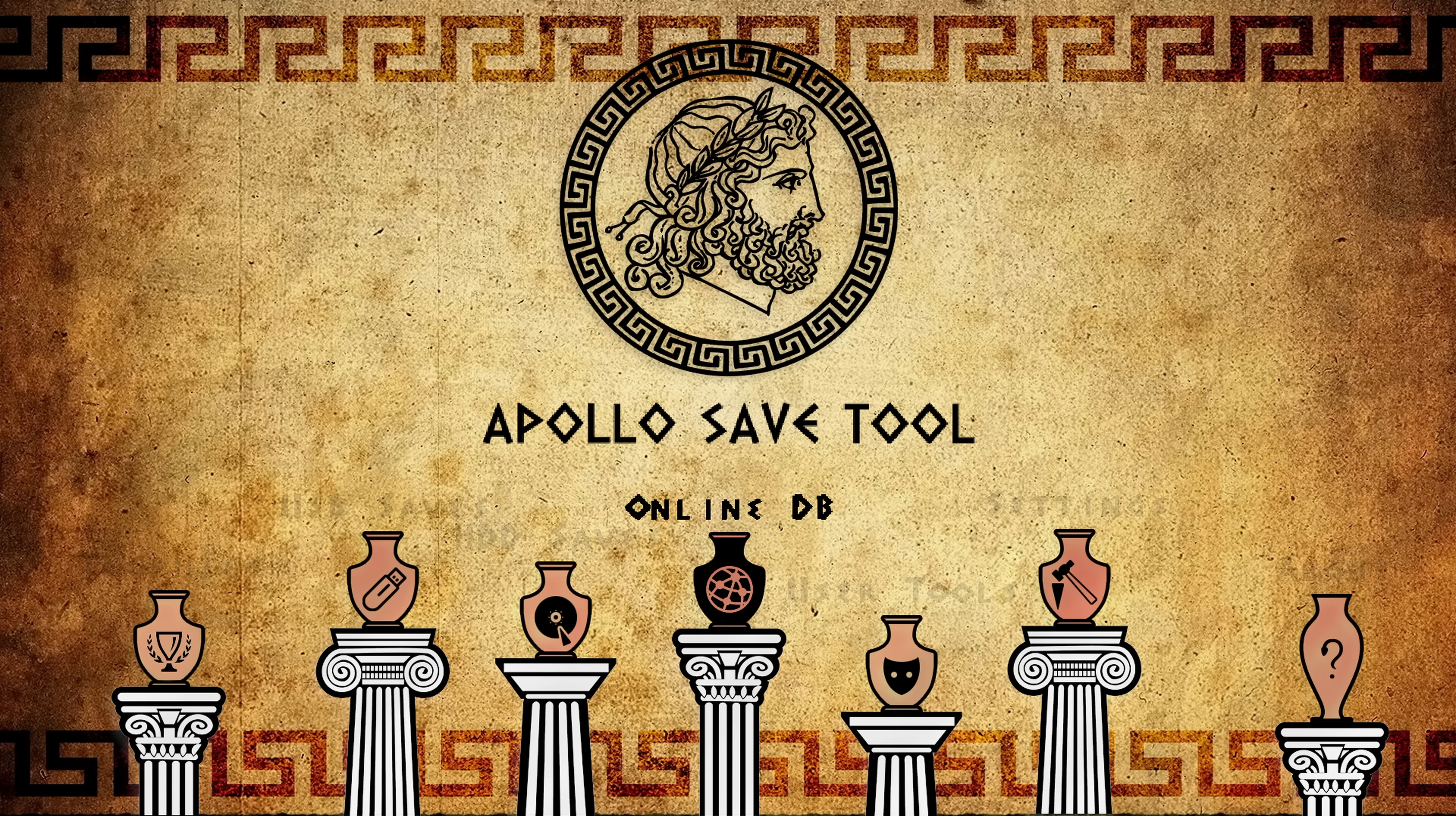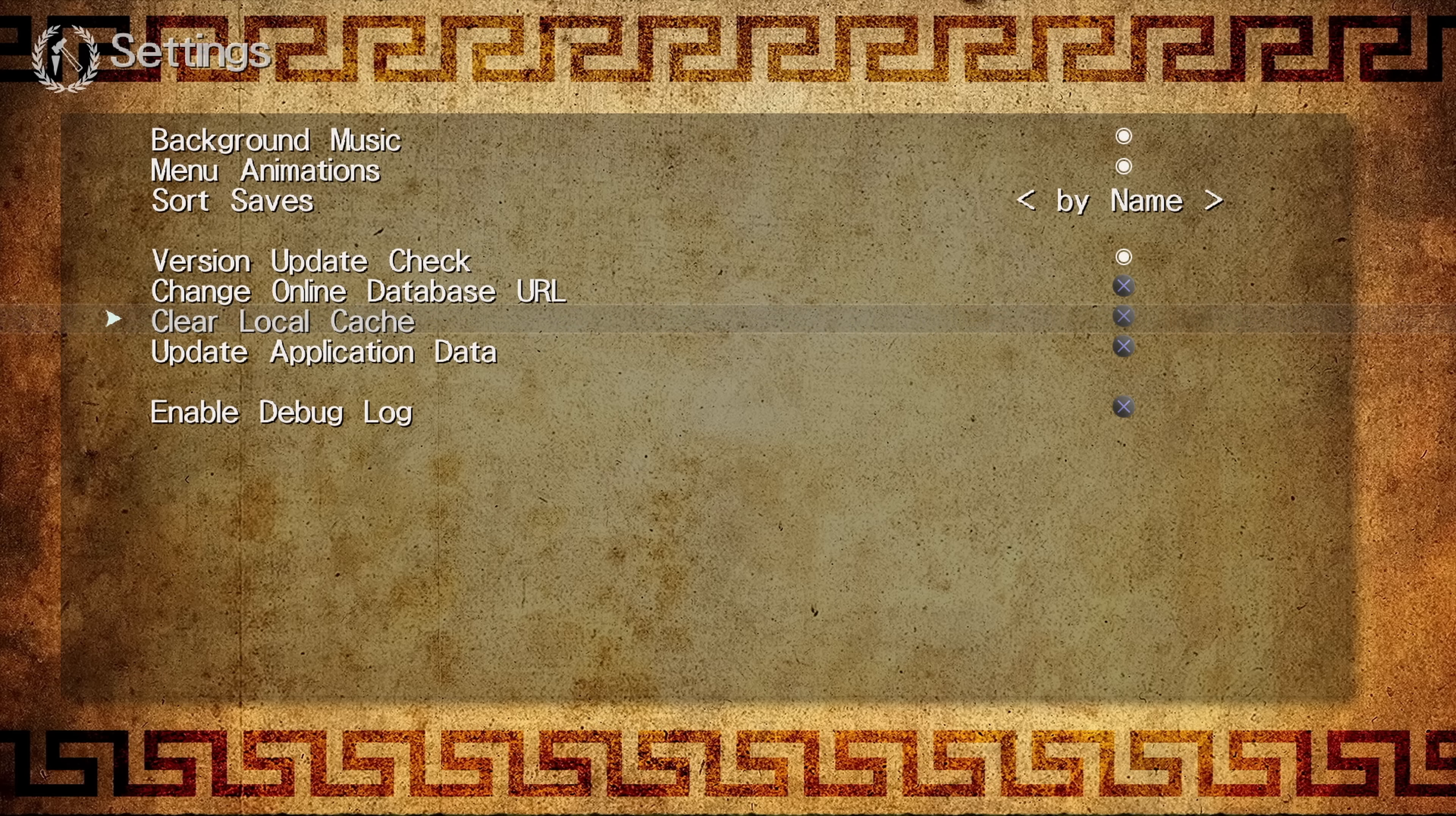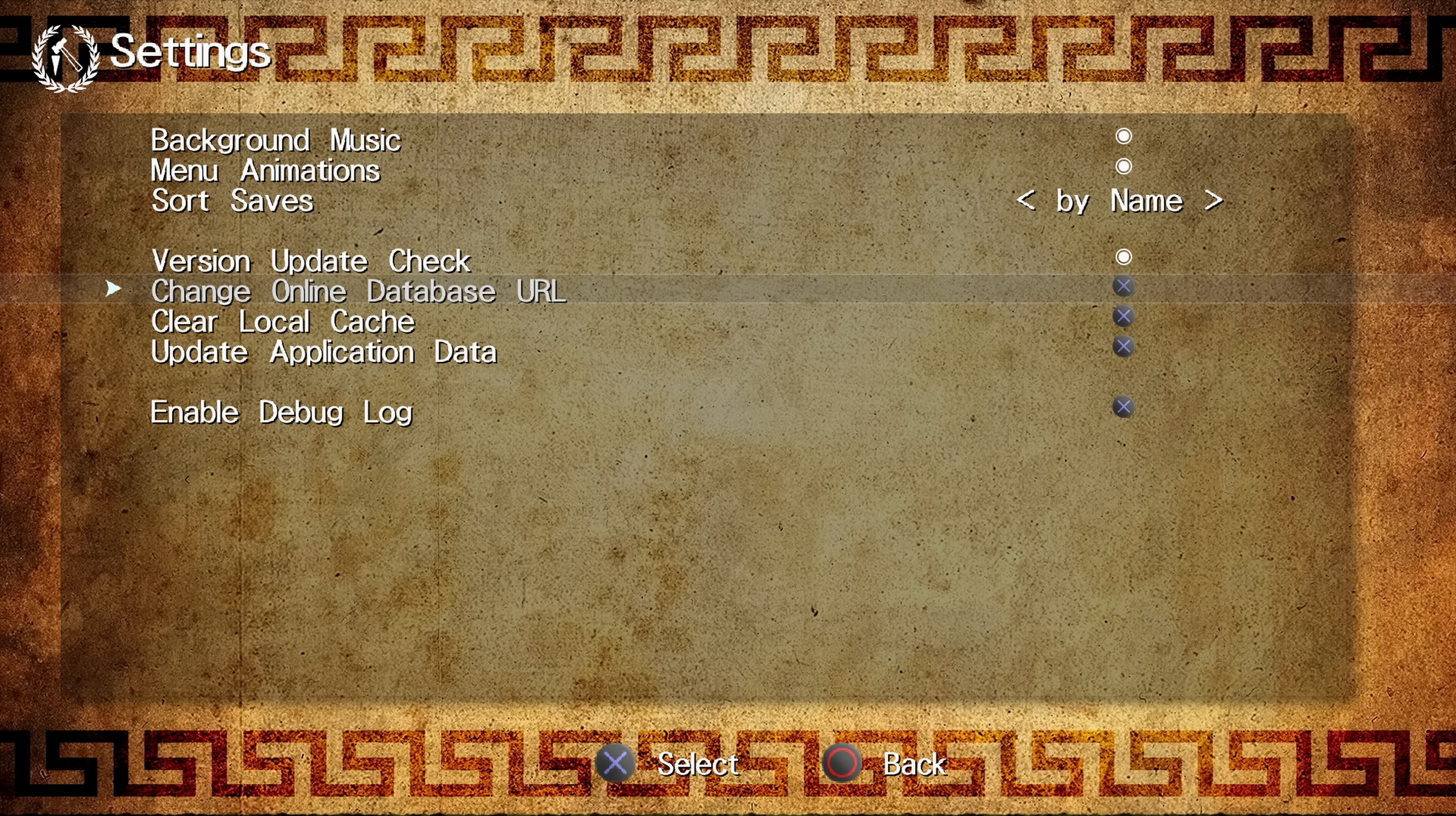But moreover, if anybody has an alternative database of save files, then you could basically switch the URL to that database instead and then start downloading those save files. So if we go into the settings, you can change it by going to the change online database URL and then just changing the URL in here to one that has a different repository of save files, for example. And then you could then download them from the online database directly to your PS4.